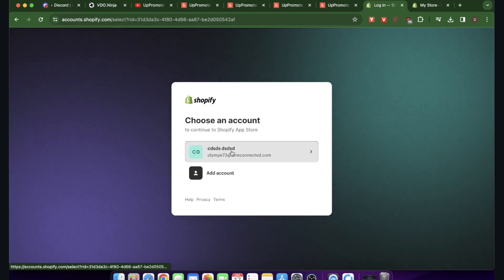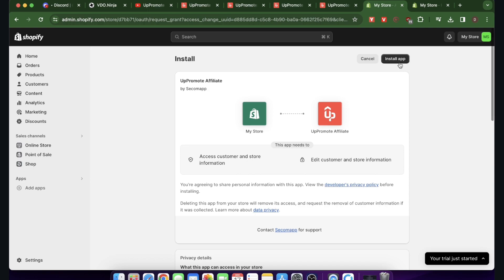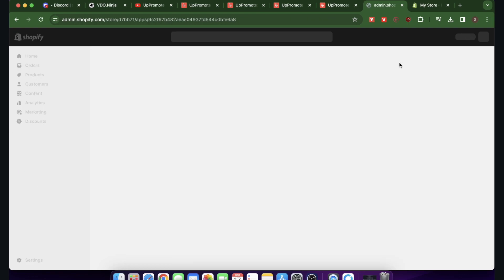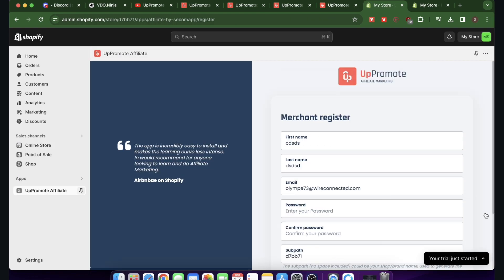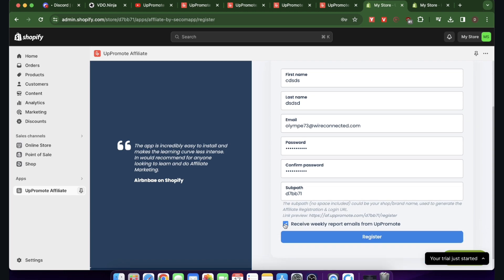You'll need to choose your Shopify account, get redirected to it, and click Install App. After installation, you'll have to register as a merchant — enter your first and last name, email address, and create a password. At the bottom you have a Sub Path option, and you can uncheck it if you don't want to receive a weekly report. Then click Register.